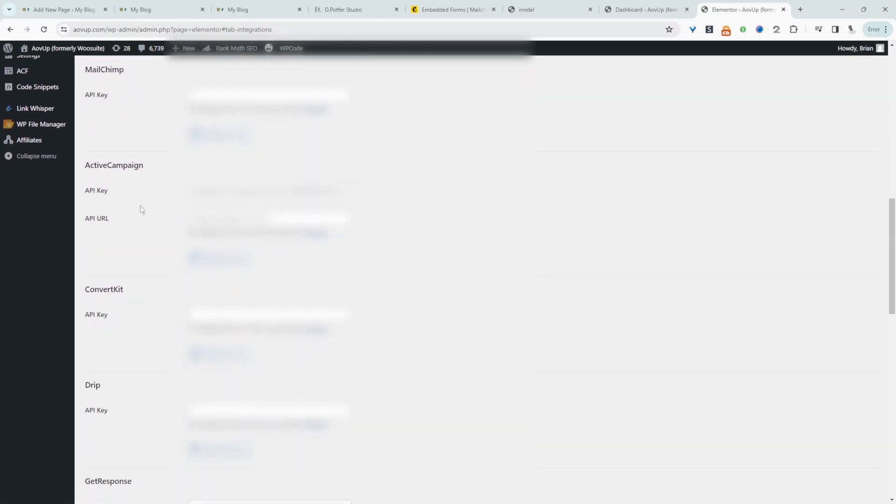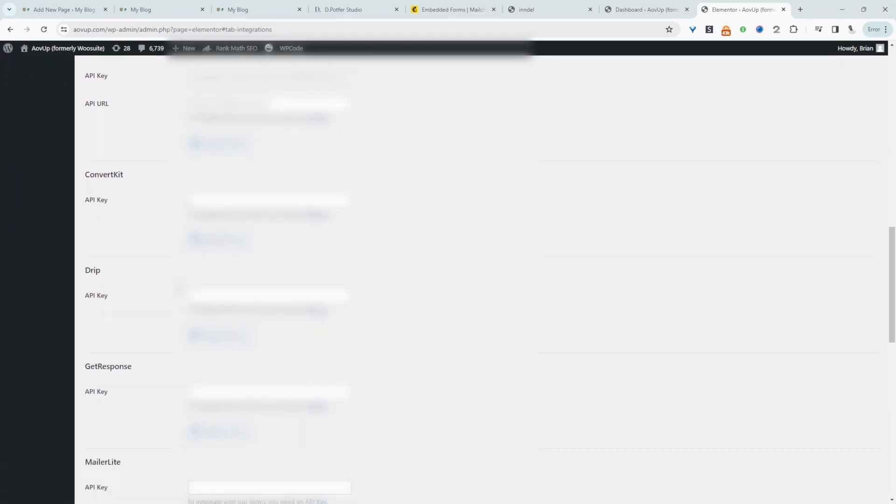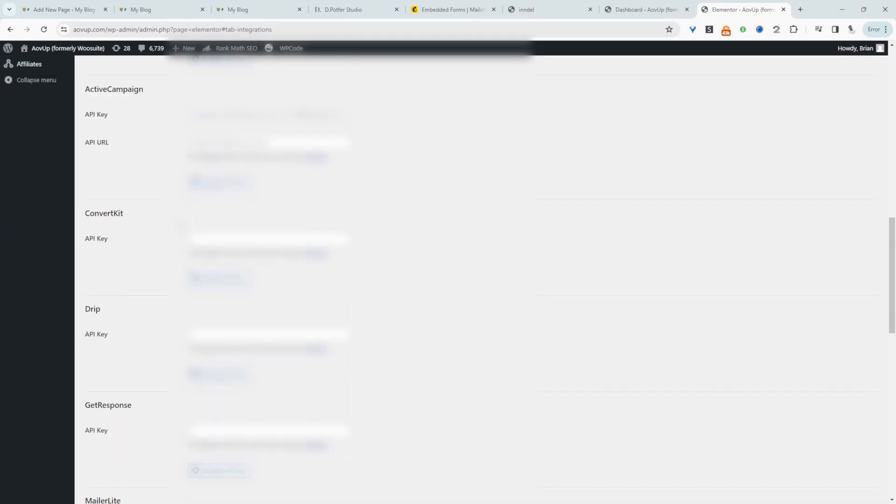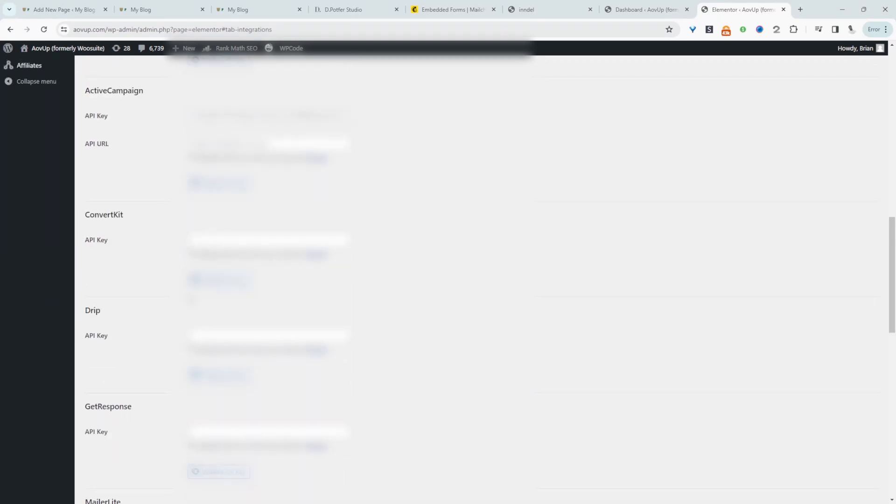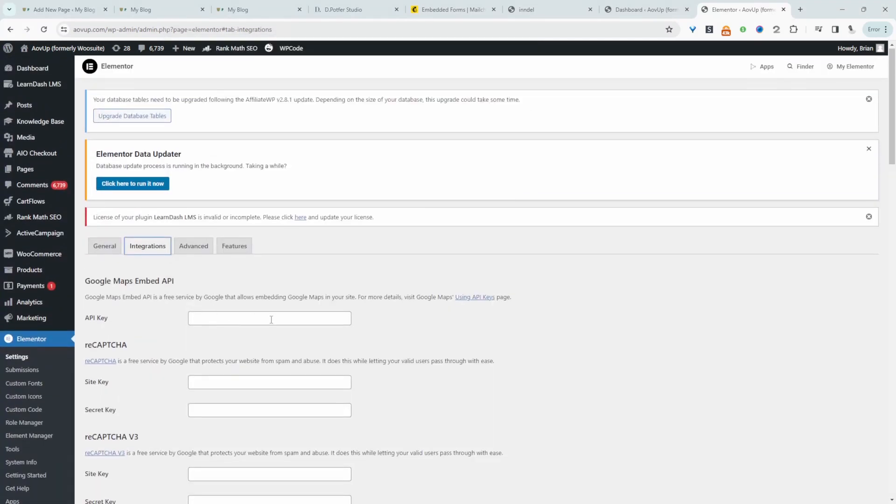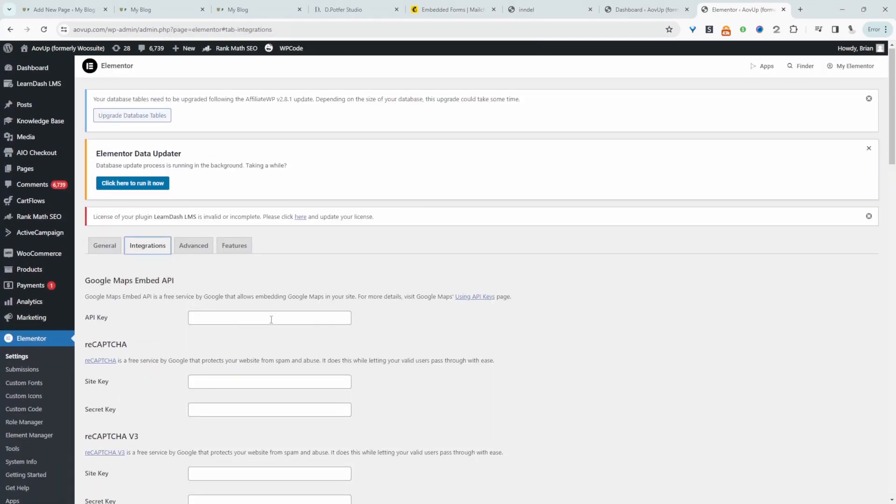Same for ActiveCampaign, ConvertKit, Drip and so on. All right so essentially you just want to connect your email provider to Elementor. All right and then now we'll go ahead and just create a form and link that form over to our email provider.